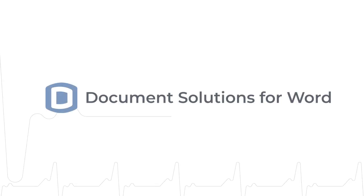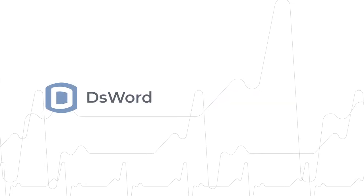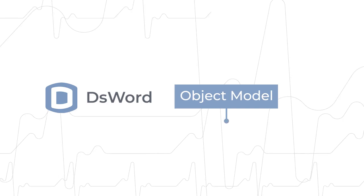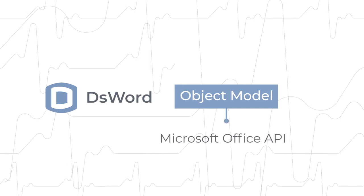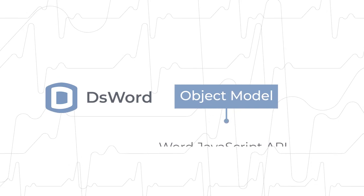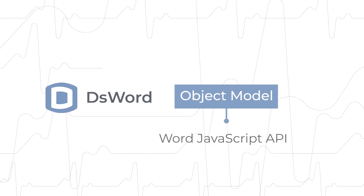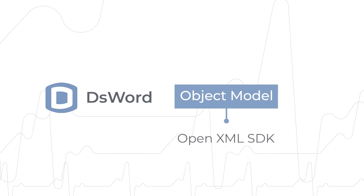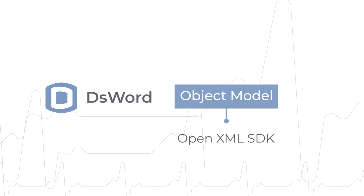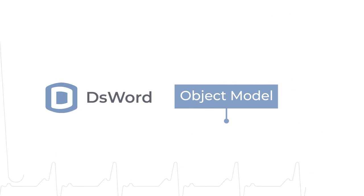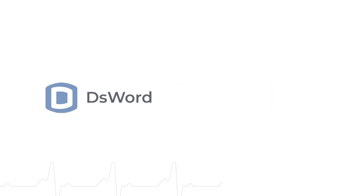Document Solutions for Word, DS Word for short, offers an object model based on the Microsoft Office API, Word JavaScript API, and OpenXML SDK.